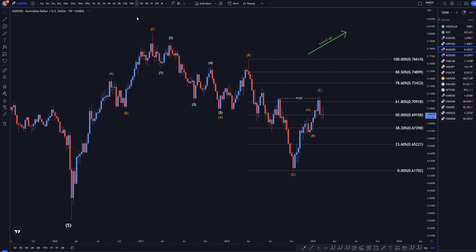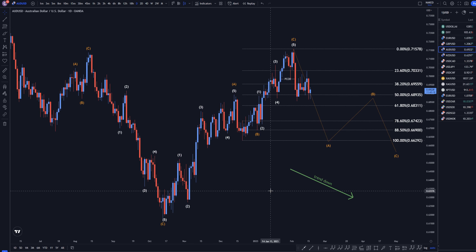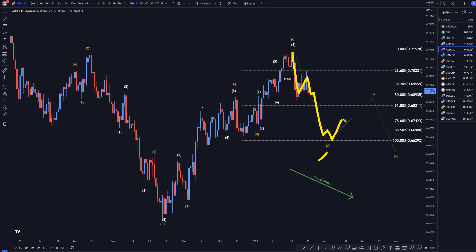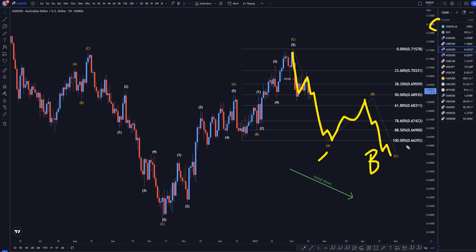So let's head down to the daily. On the daily time frame, if this is a wave A — which it does look like it is — then this should be a one, two, and we should be in a wave three, four, five of wave A. Eventually going up to make a B and then down again to make a wave C. Should be an ABC of B if it follows what I think will happen on the US dollar DXY.